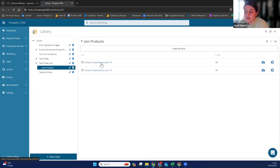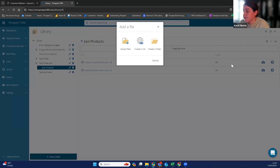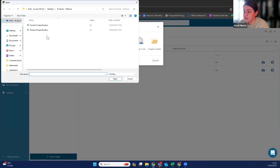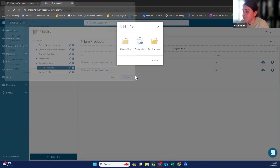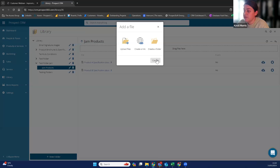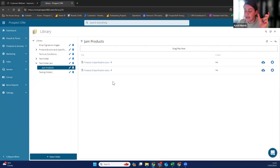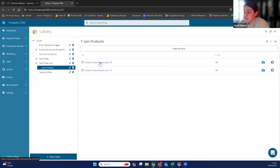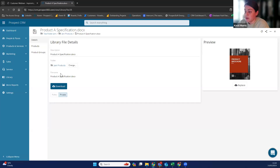So now you've got product A specification and product B specification in here. You can also add them via file explorer and add files that way. You can also create a link — so if you've got a link to a SharePoint, for example, you can put that in there and that will create a link on there as well. So this is how to use the file library.